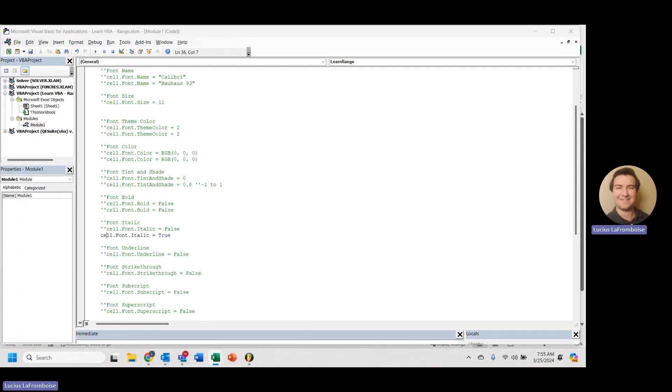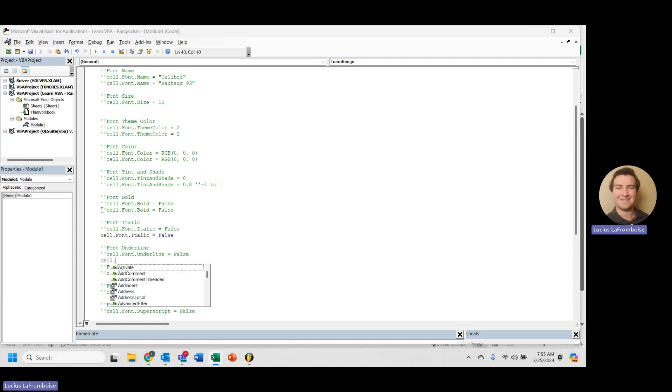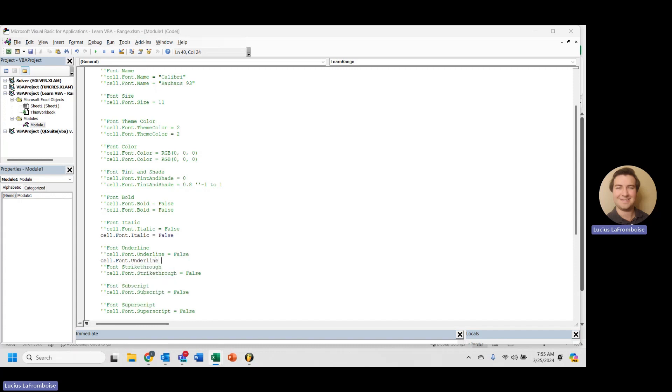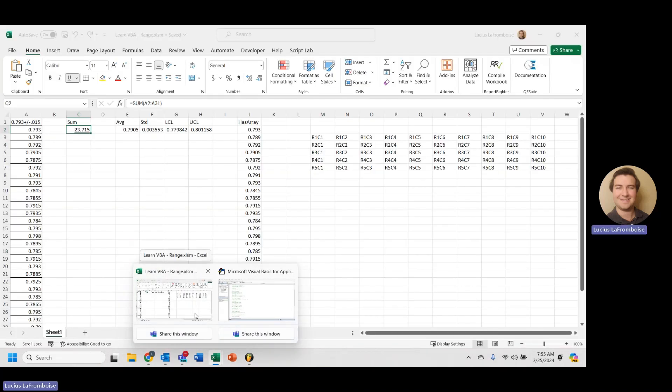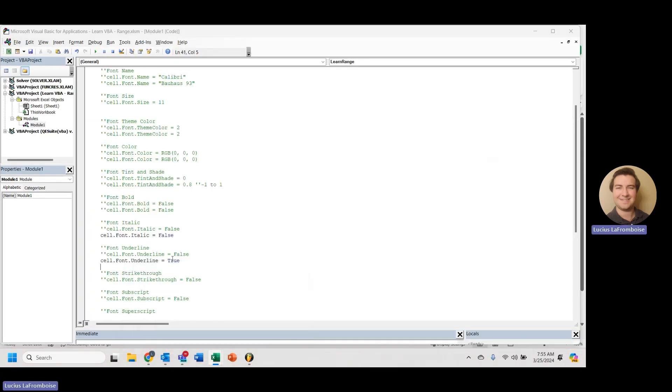Going to comment that out. We're going to set this back to false. And then now let's underline it. So again, font.underline equals true. And we're going to see it's no longer italic and now it is underlined. And there we go. No longer italic. It is underlined.